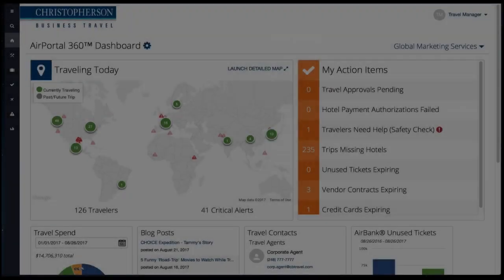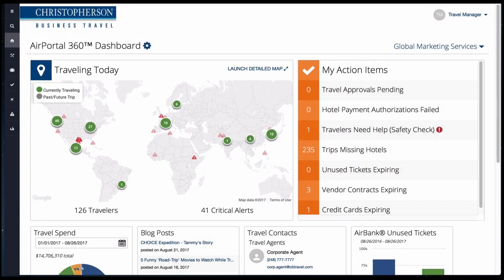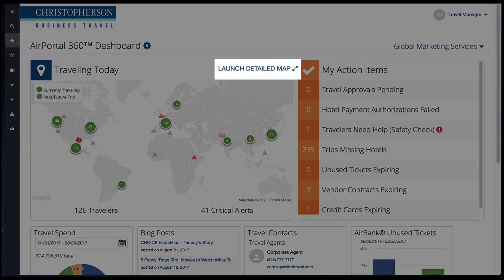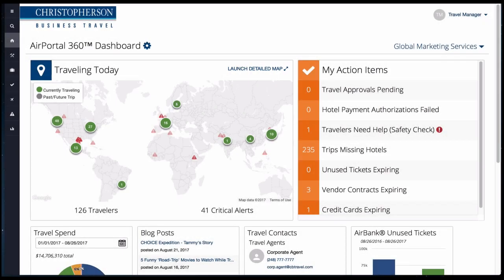The Traveling Today tool displays where travelers are located. Launch the detailed map for more information about travelers' trips, including dates, specific locations, and the ability to notify travelers in the event that something has occurred.